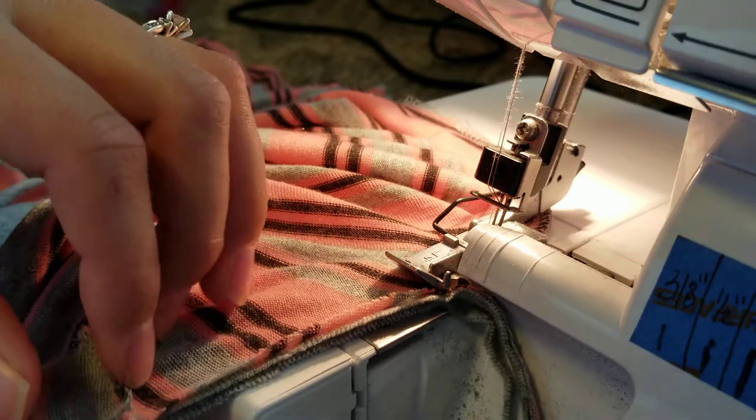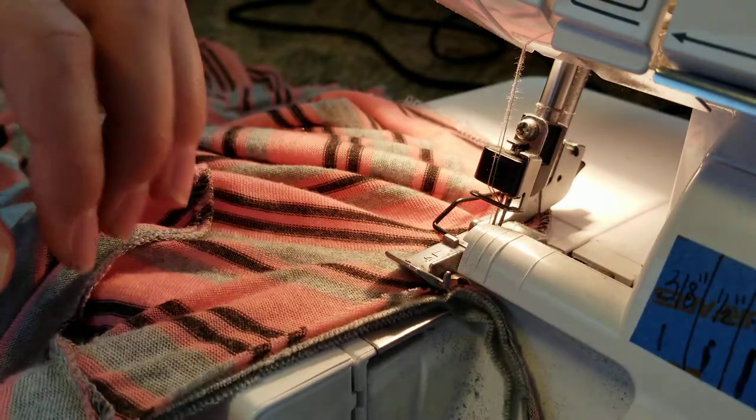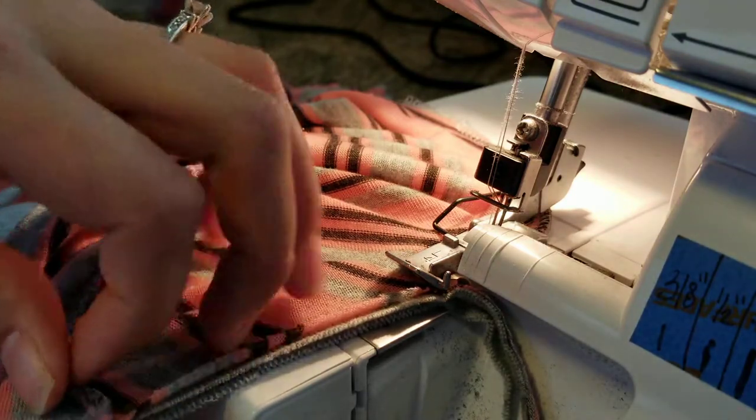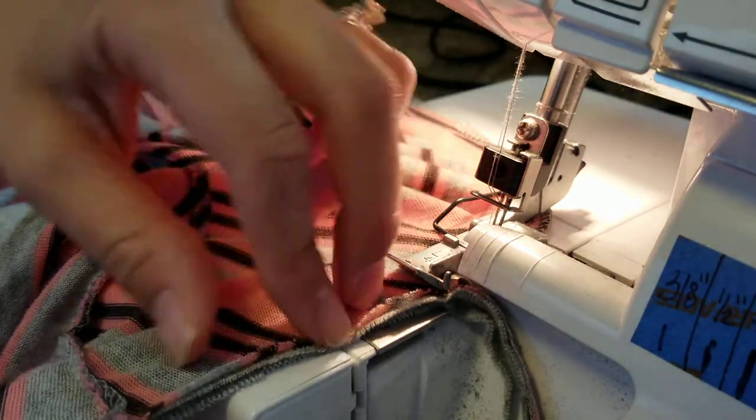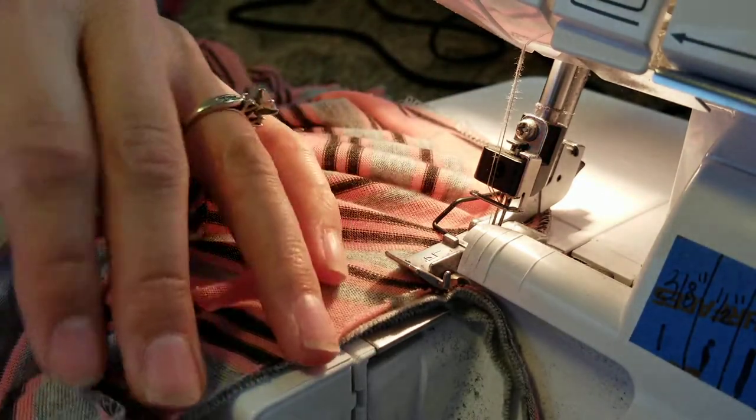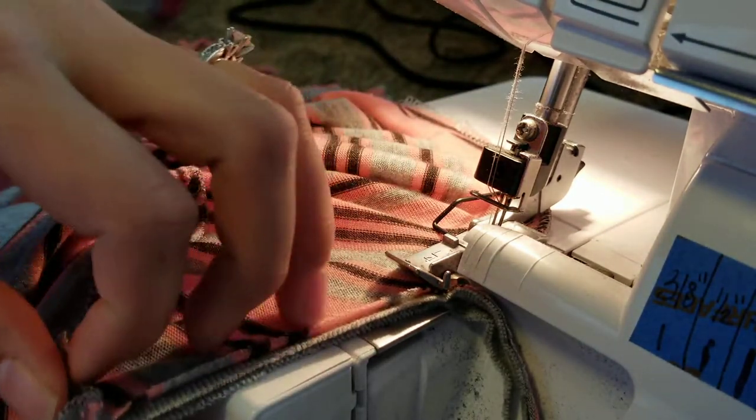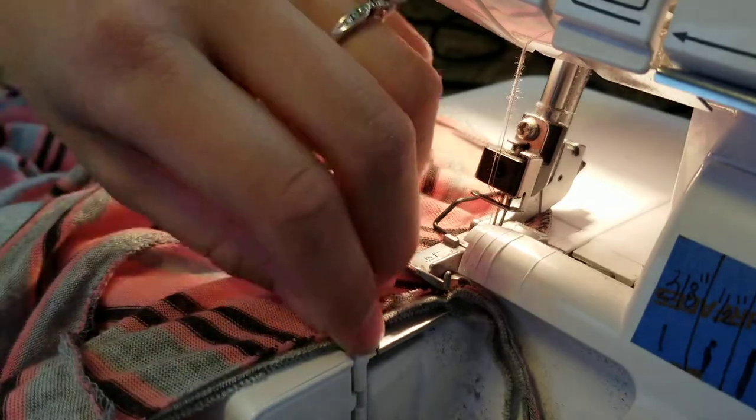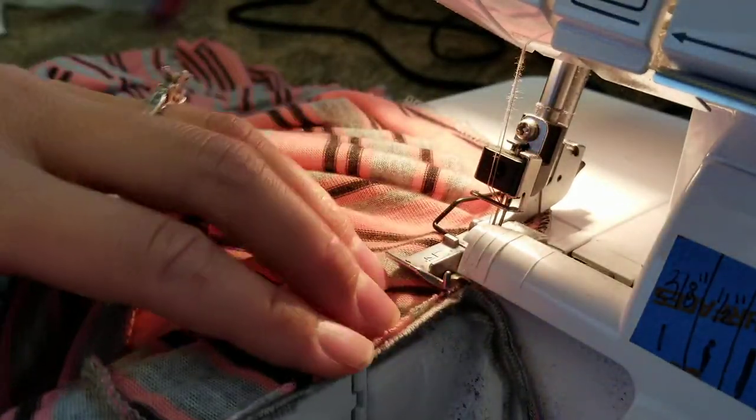Lay it flat and then stretch it so that all three layers of fabric are lined together.